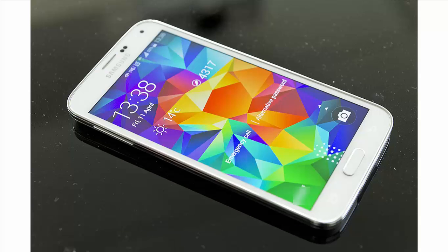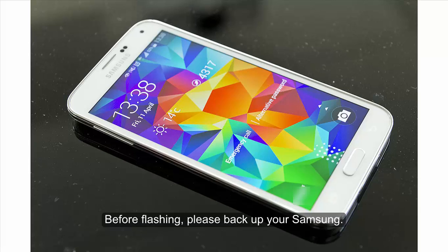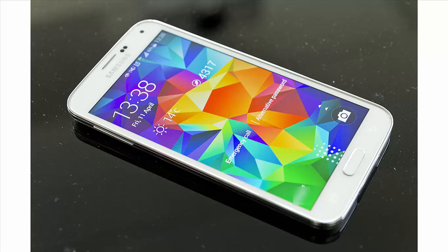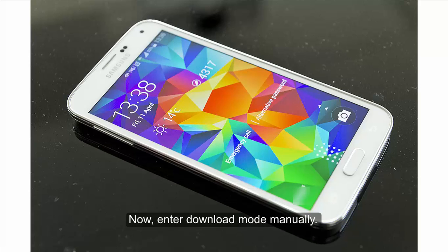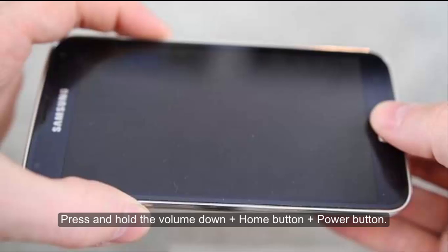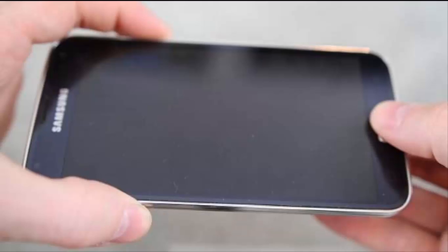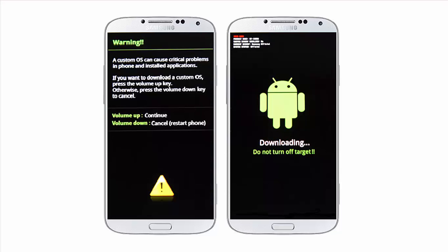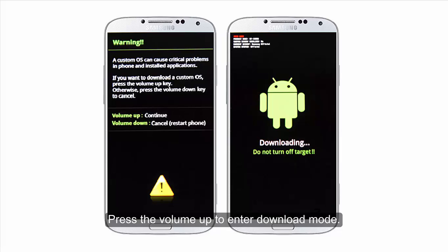Before flashing, please backup your Samsung smartphone. Now let's enter download mode manually. Power off your Samsung. Then press and hold the volume down button, home button, and power button. When the interface shows, press volume up to enter download mode.